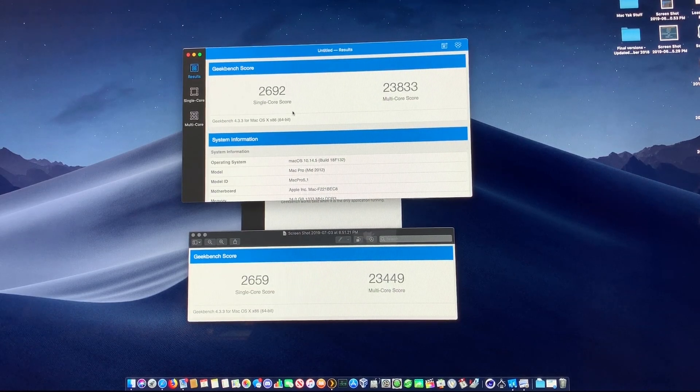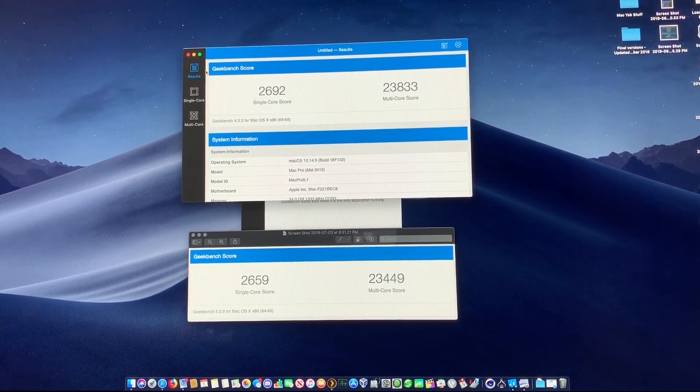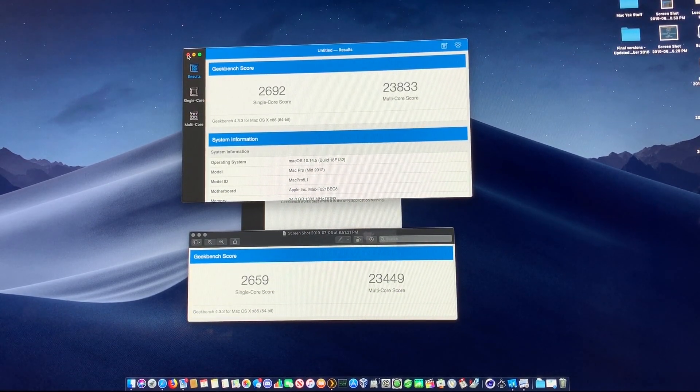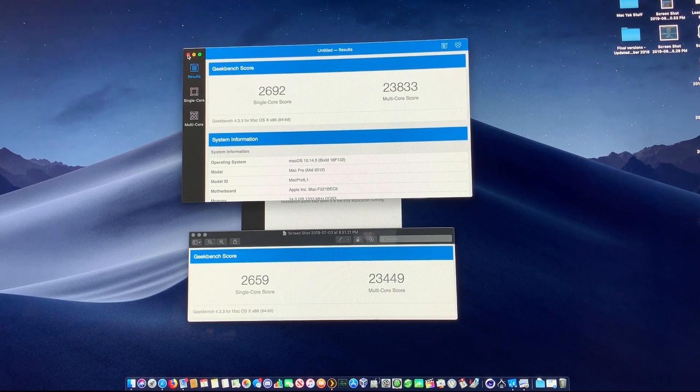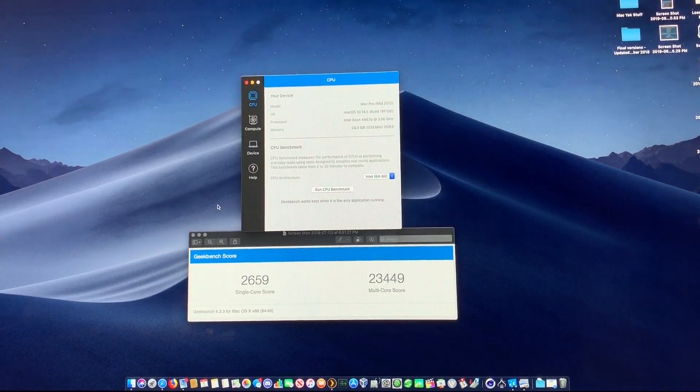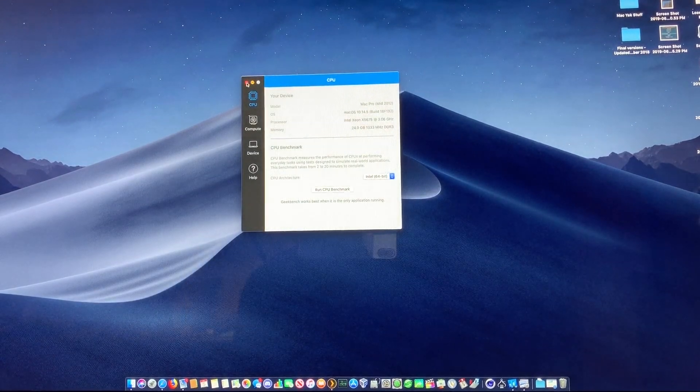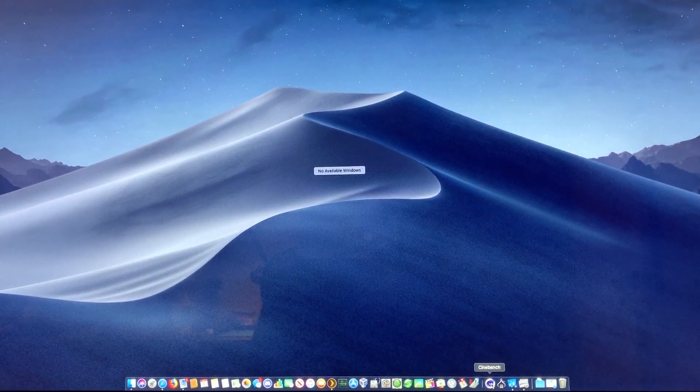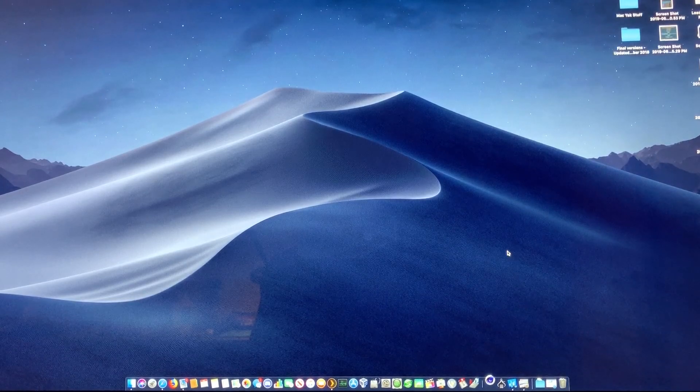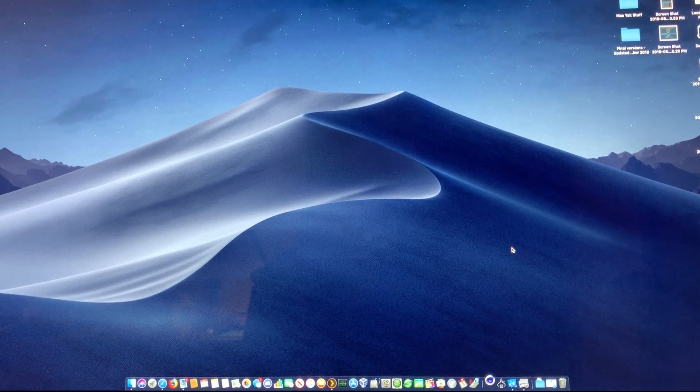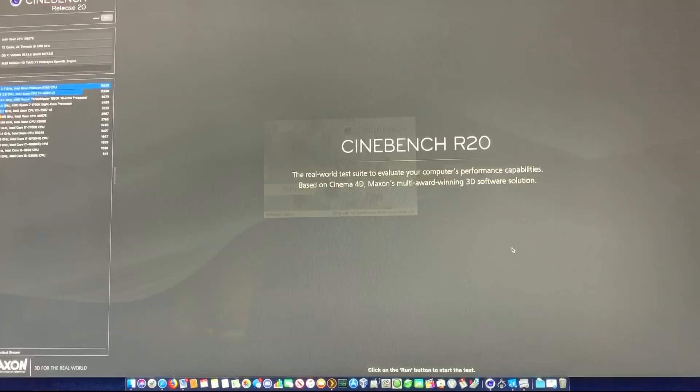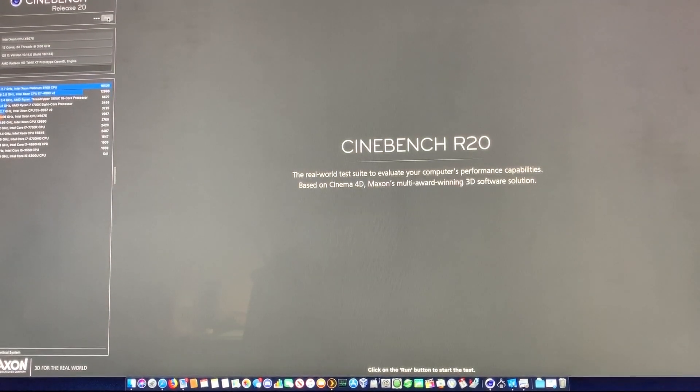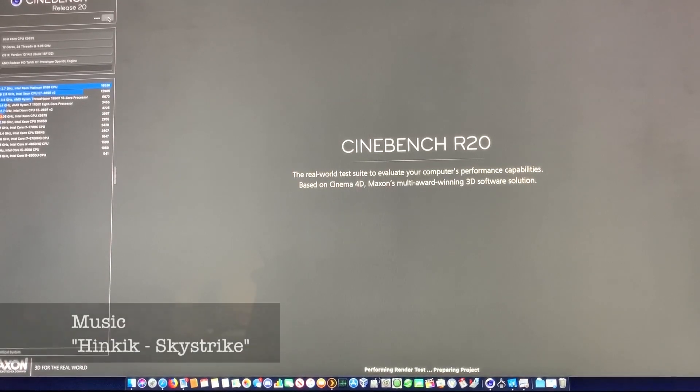Now that that's done, let's run Cinebench and see how that works. All right, we're going to run this and see how she goes.